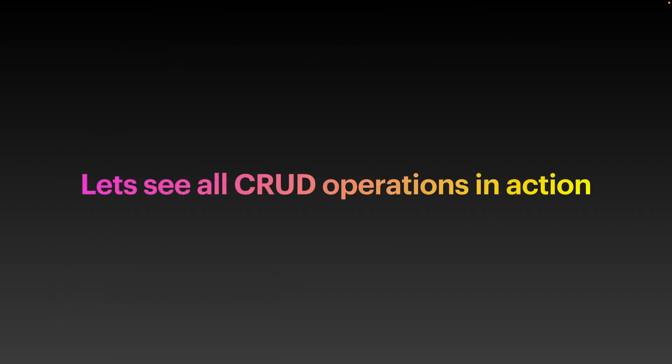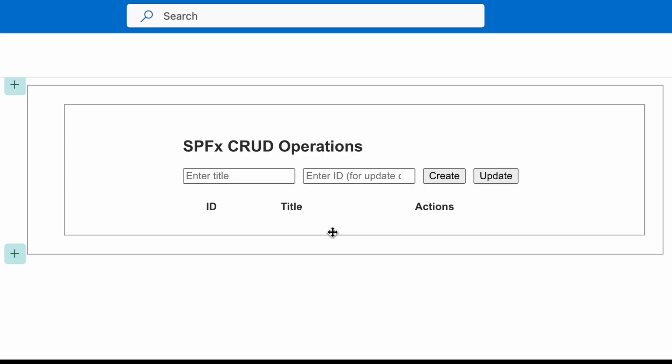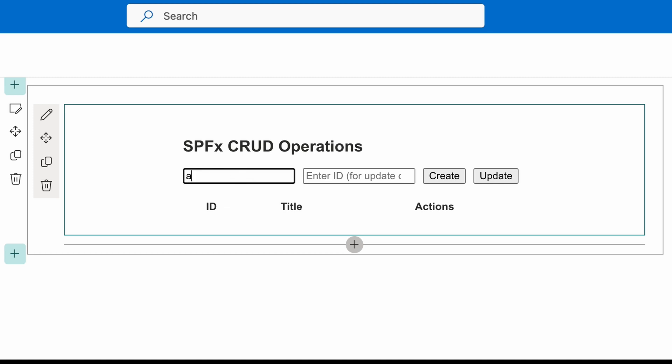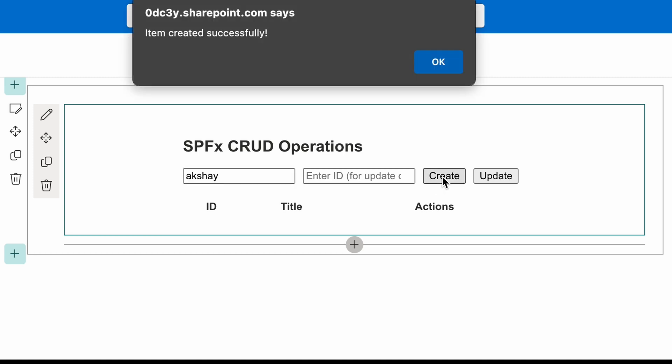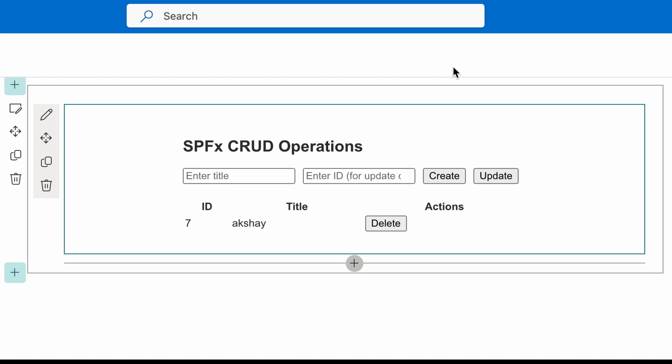Now, let's see all the CRUD operations together in action. So, this is the webpart that I have created to showcase CRUD operations. Here I can add any title. Let's say, Akshay. And I can click create. And it will be added to the SharePoint list.